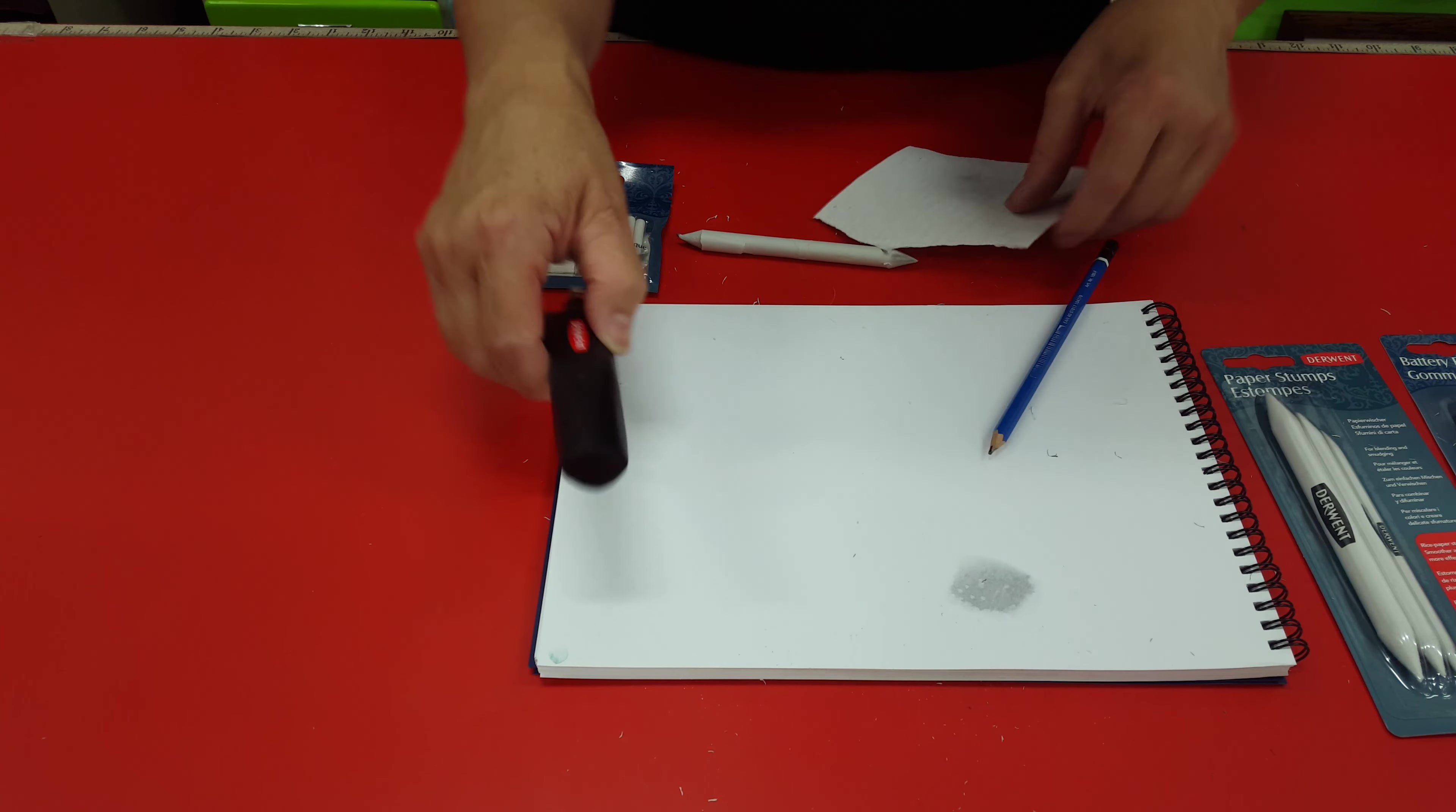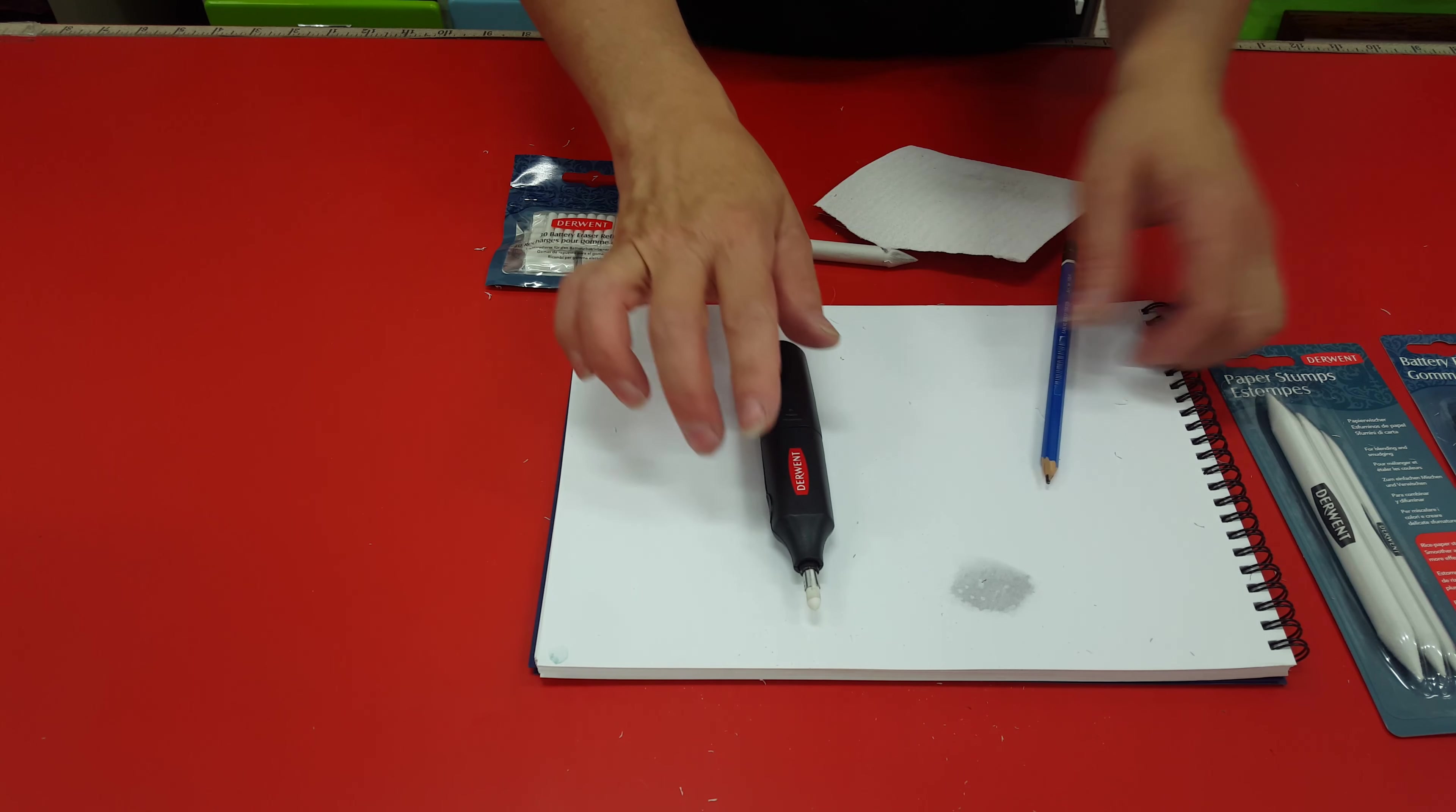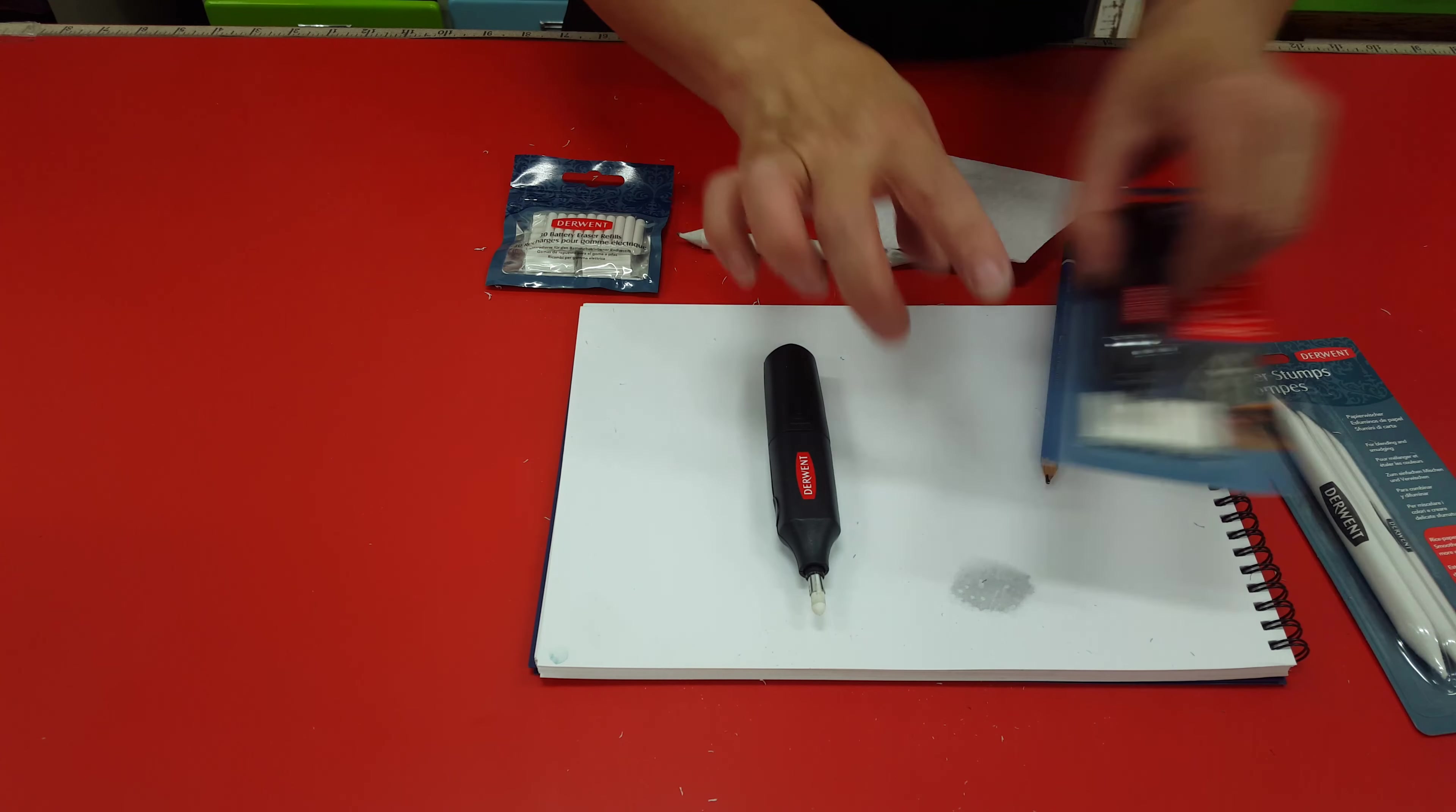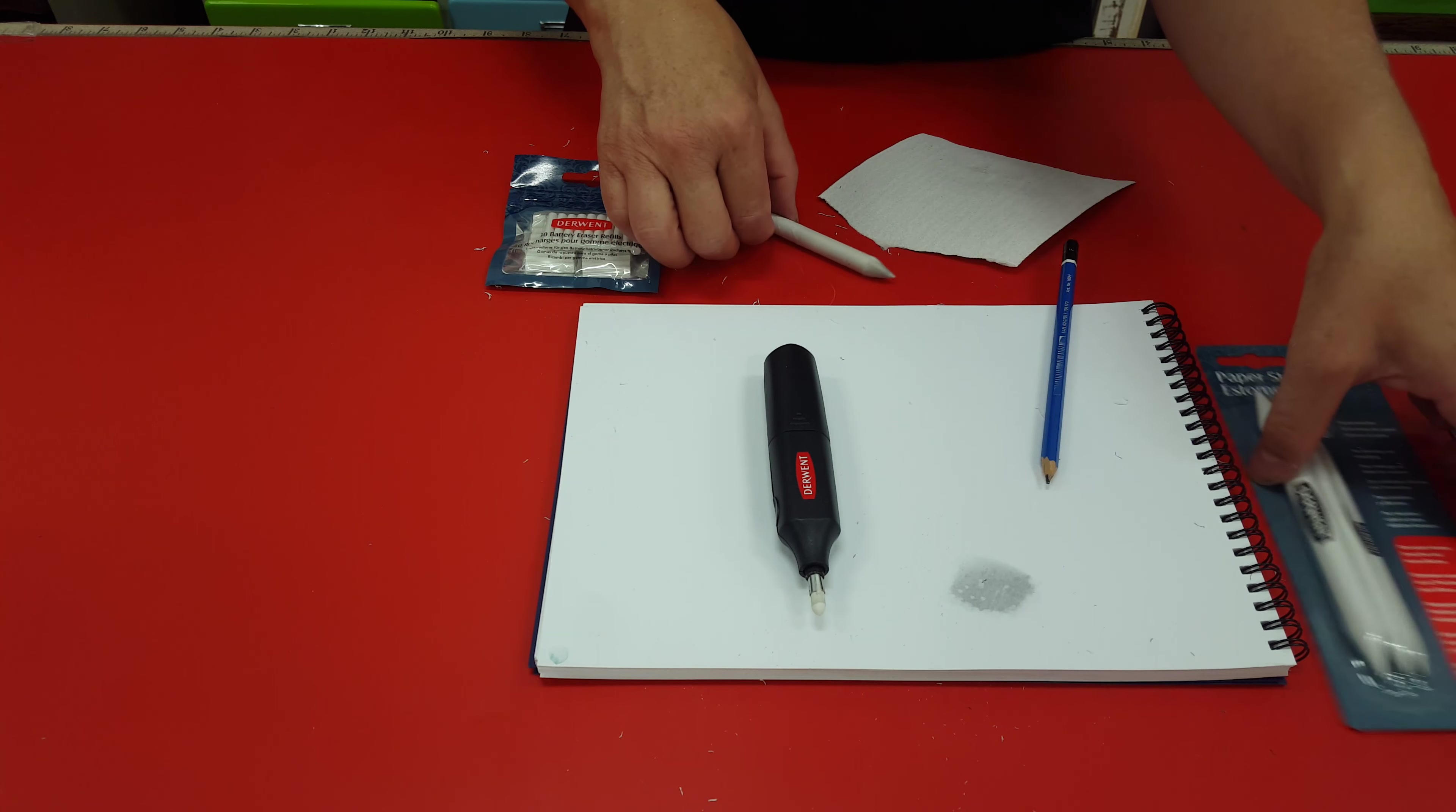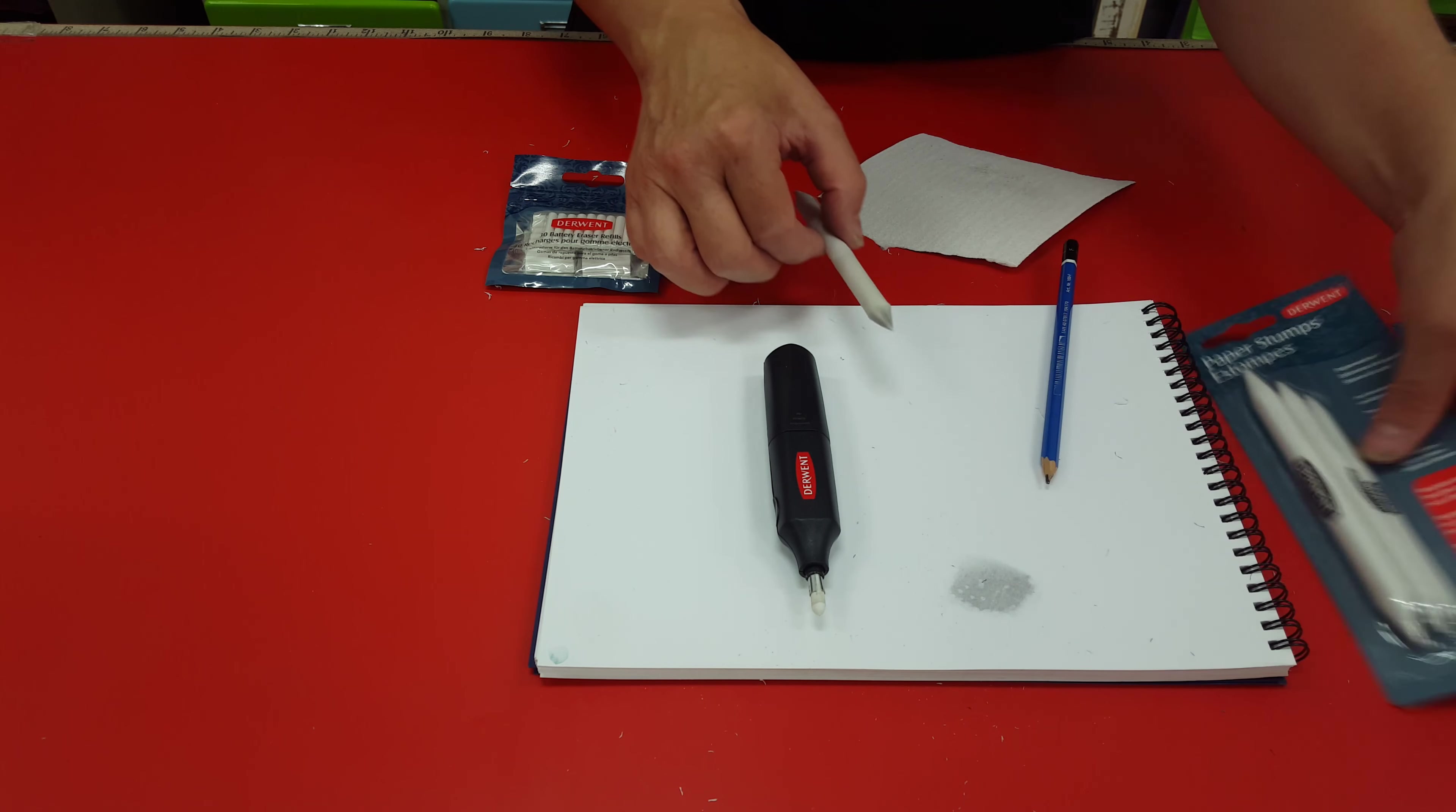Okay, there's the battery eraser. Very inexpensive, only about $17 in a packet with the extra erasers. And get paper stubs if you want to do blending and shading.